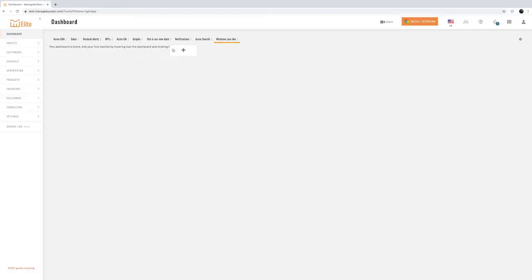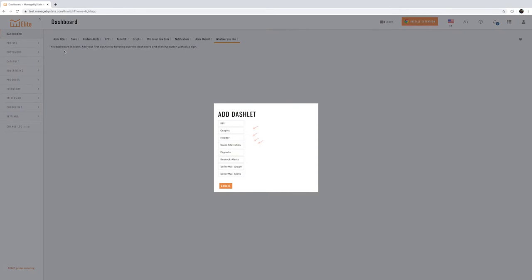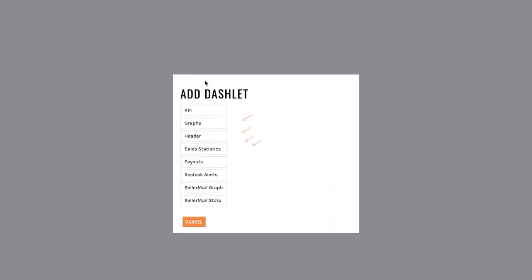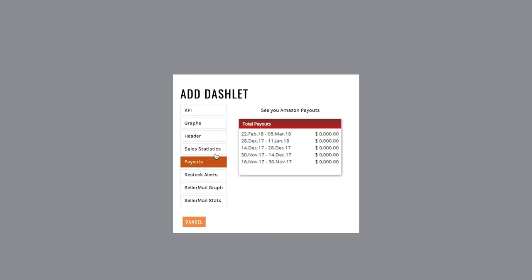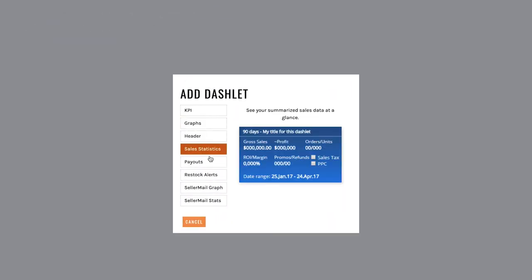Now as I scroll around you'll see these boxes popping up. To create a new element which we call dashlets just click on the plus symbol and you can add any of these different dashlets.